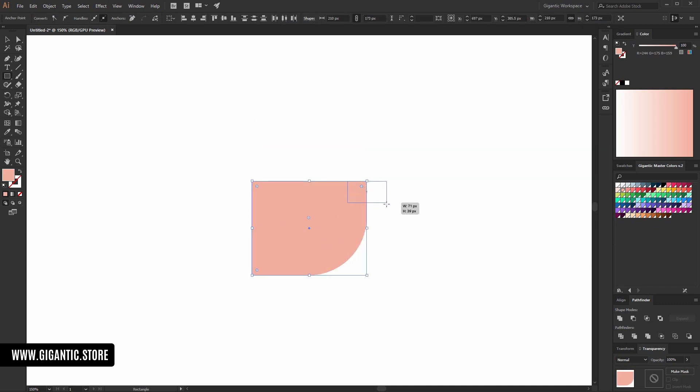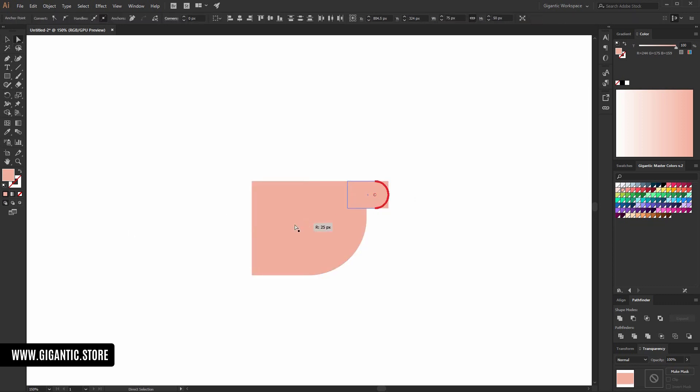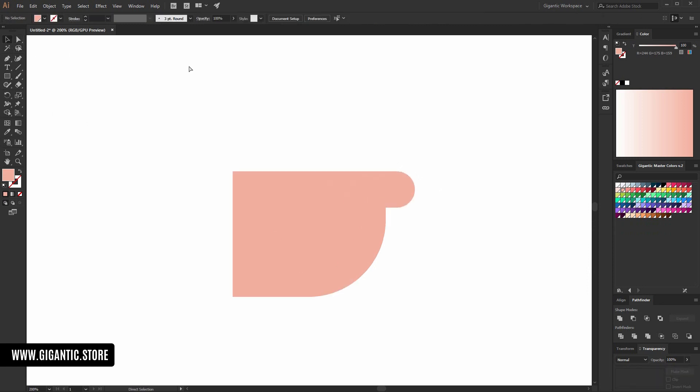Now, I need one more rectangle for the ear. And I'll change the shape. So, now it's more natural.